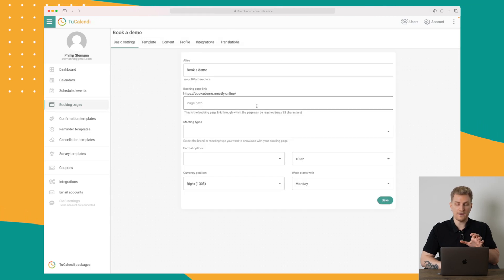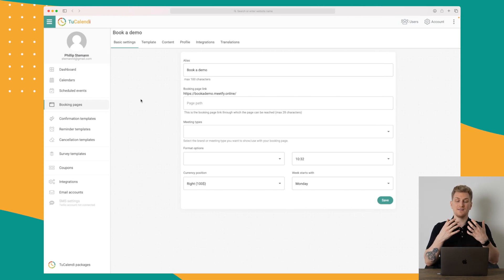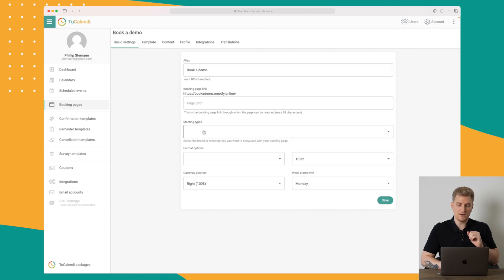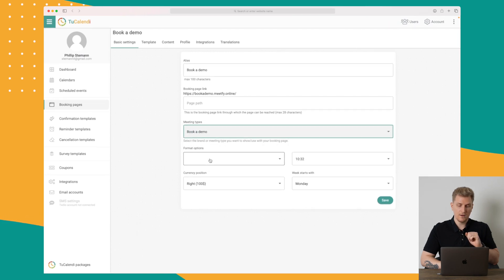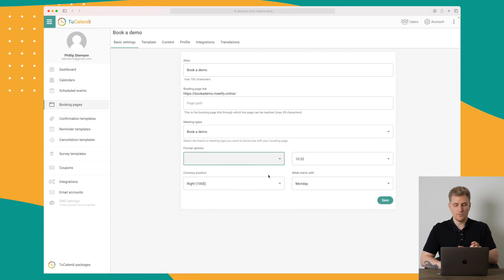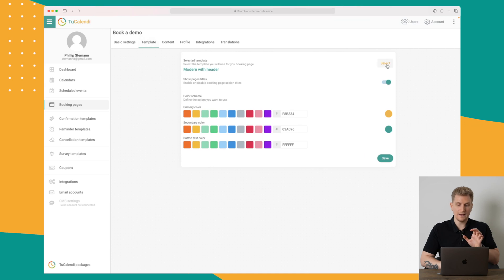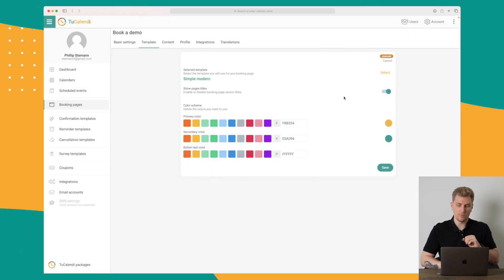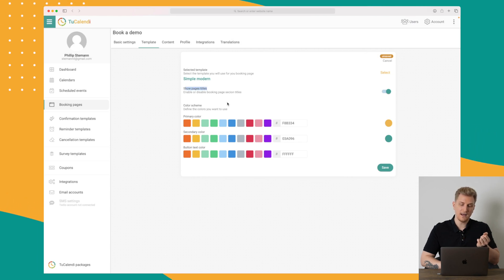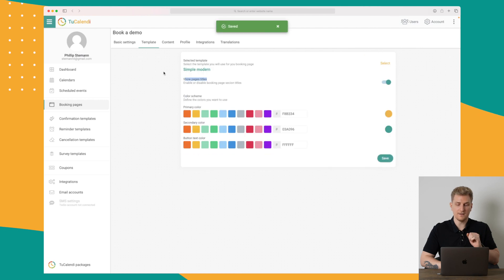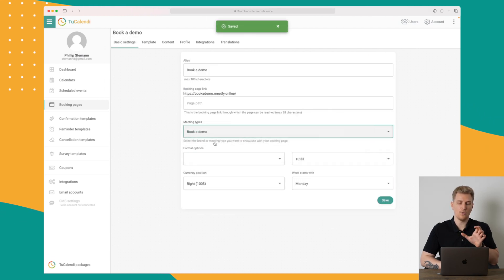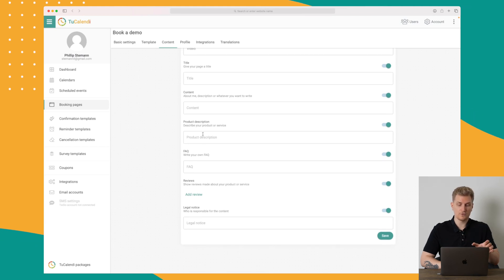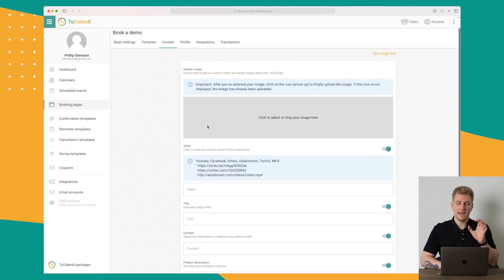Within the booking pages is where you can do the most customization, though it is still somewhat limited. You have your booking page link, your alias, meeting types, and format options for the date. For the template you can choose between a simple modern one or a modern one with a header. You can also show the page title, choose a color scheme, and add videos, titles, content, product descriptions, FAQs, reviews, and a legal notice to create trust.